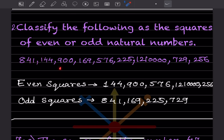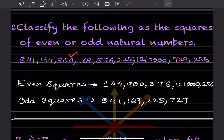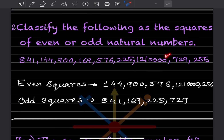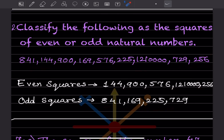For the given numbers: 1 in the units place means odd (e.g., square of odd number); 144 ends in 4 (like 2² = 4) so it's even. Where there's a zero in the units place, that's also even. Nine in the units place is odd. Six is even. Five — since 5² = 25 — is odd. Zero is even. These are the classifications for even and odd squares.